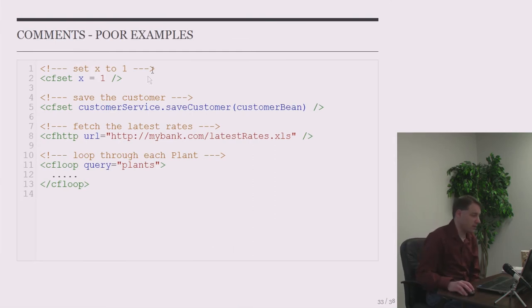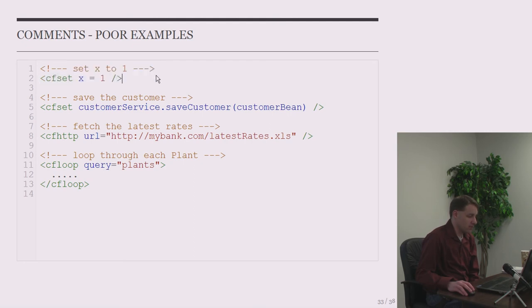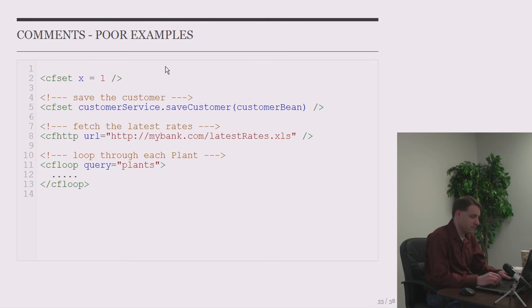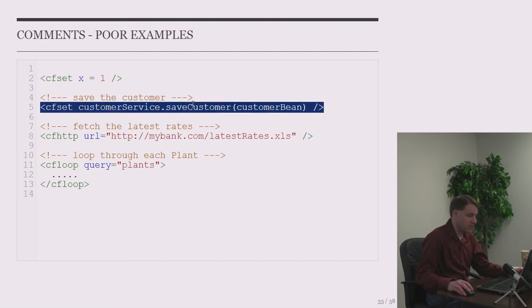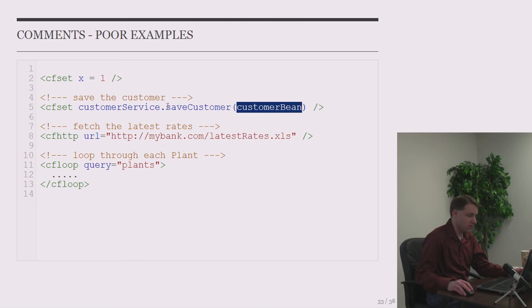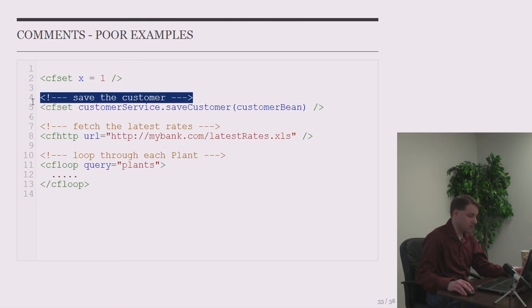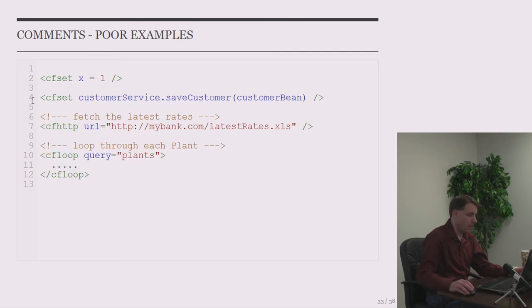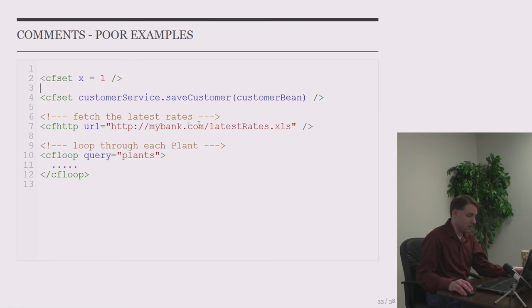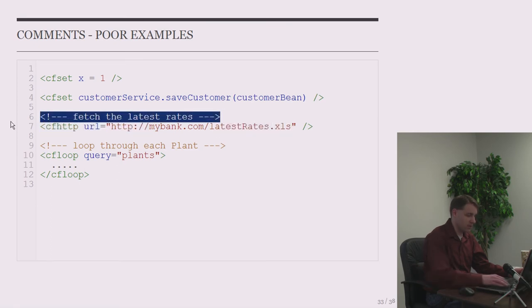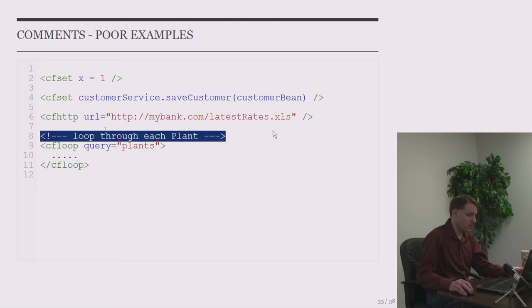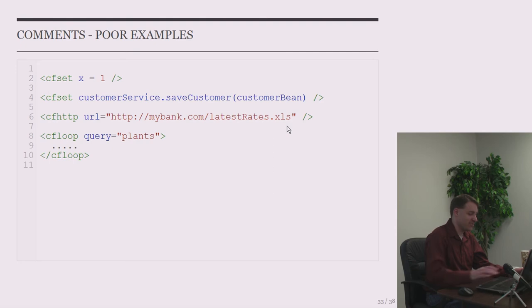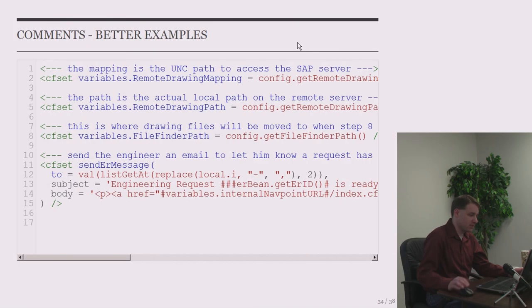And also, don't forget about the hint attribute in your ColdFusion functions and arguments. I think those are very helpful. Unless you copy and paste them to create another function and you don't change the hints, then it's not helpful. You have a bunch of functions that say they do the same thing. And I've run into that. That's frustrating. All right. So here's some poor examples of comments that you don't need to do. If you're ever commenting this, set X to one, don't do that. That's bad. Save the customer. So this is some self-documenting code. So here we're calling customerservice.savecustomer and passing in a customer bean. It's pretty obvious what's happening here. We're saving the customer. So you do not need a comment to save the customer here. That would depend on how well variables can be. Exactly. Yep. So here I can see this code is cfhtp. It's fetching something, my bank, latest rates at XLS. This really isn't very helpful. Fetch the latest rates. I think we got that. Then this is one I just saw at work. I think yesterday I added this and saw it at work and thought, there's an example for my slide about poor comments. This is cfloop, query equals plants. And the comment is loop through each plant.